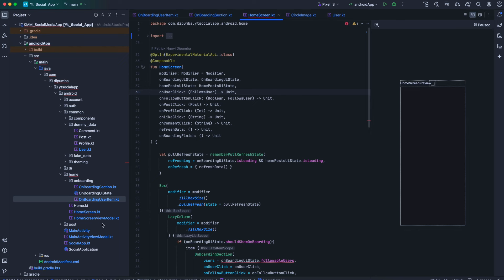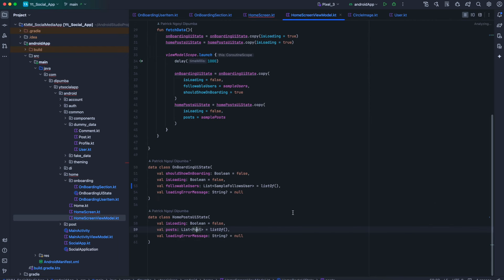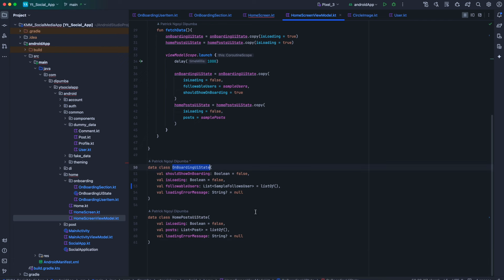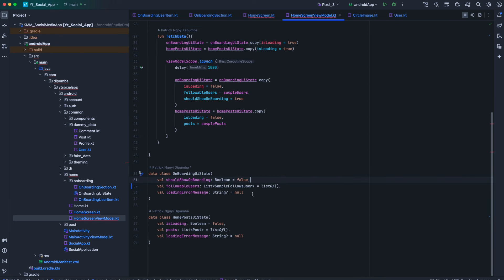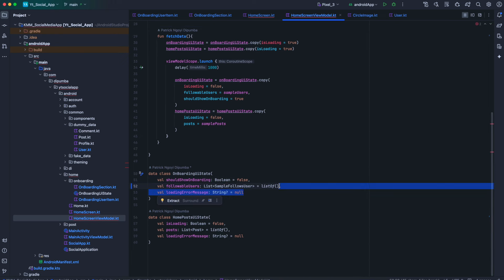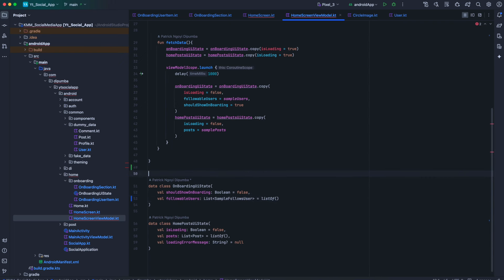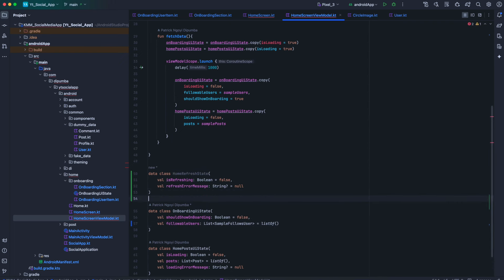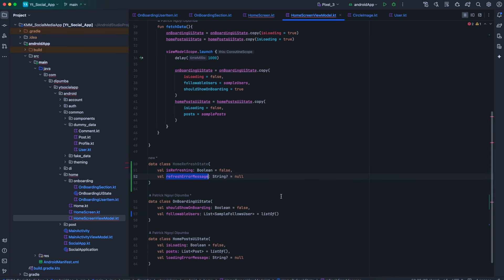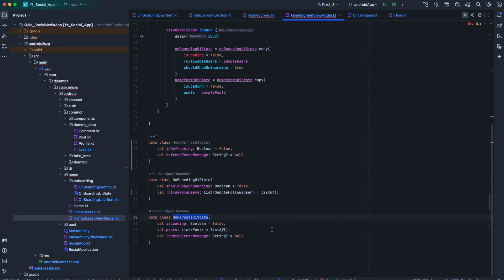Now we need to open our home view model .kt. In the home screen view model we are going to change onboarding UI state a little bit. First of all, we don't need is loading anymore, and we're also going to remove the loading error message. Instead we will introduce a new UI state class holder called home refresh state, which will be responsible for the refreshing. We will also rename home post UI state to post feed UI state.